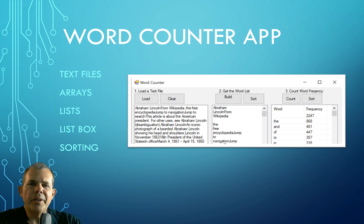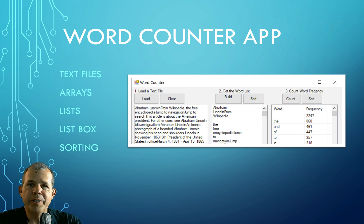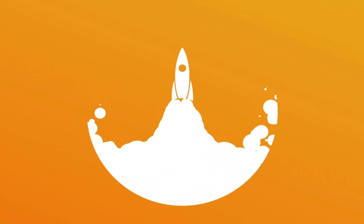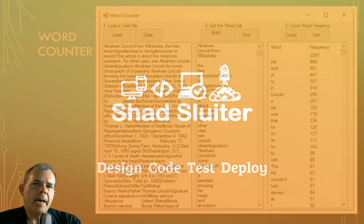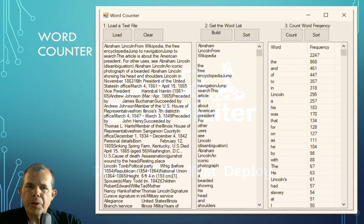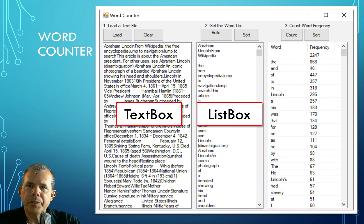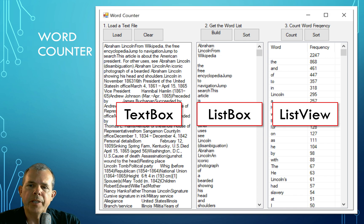Welcome to a C# tutorial. We're in part three of this word counter app and we're going to create the third column called the word count frequency. We're going to build an app that does three things: a text box that loads a text file and displays it, a list box that splits the file into words, and now we're going to count those words using a control called a ListView.